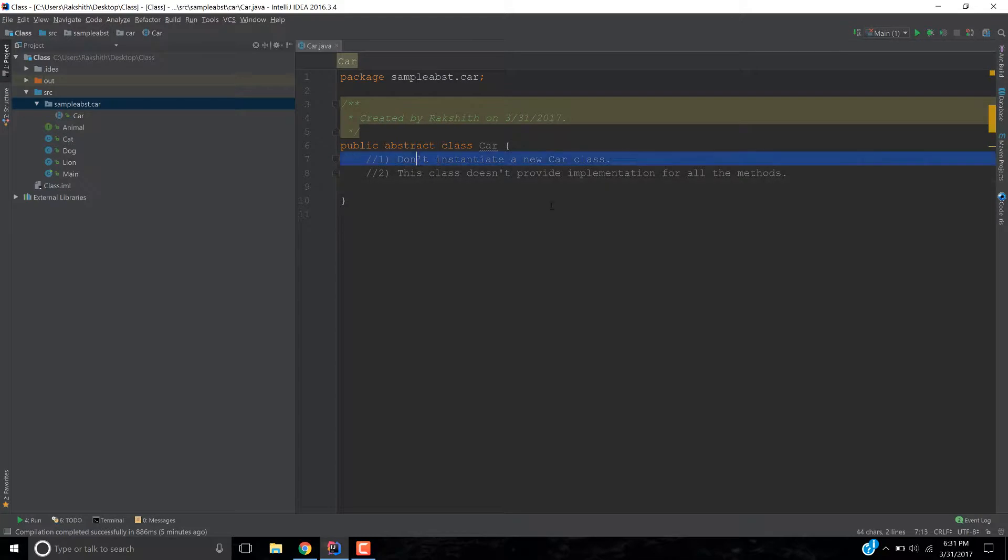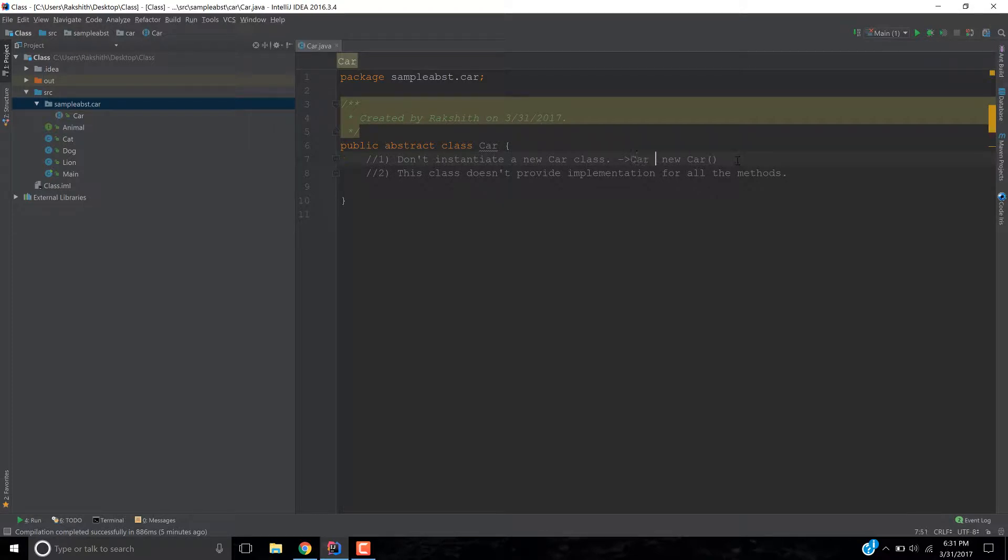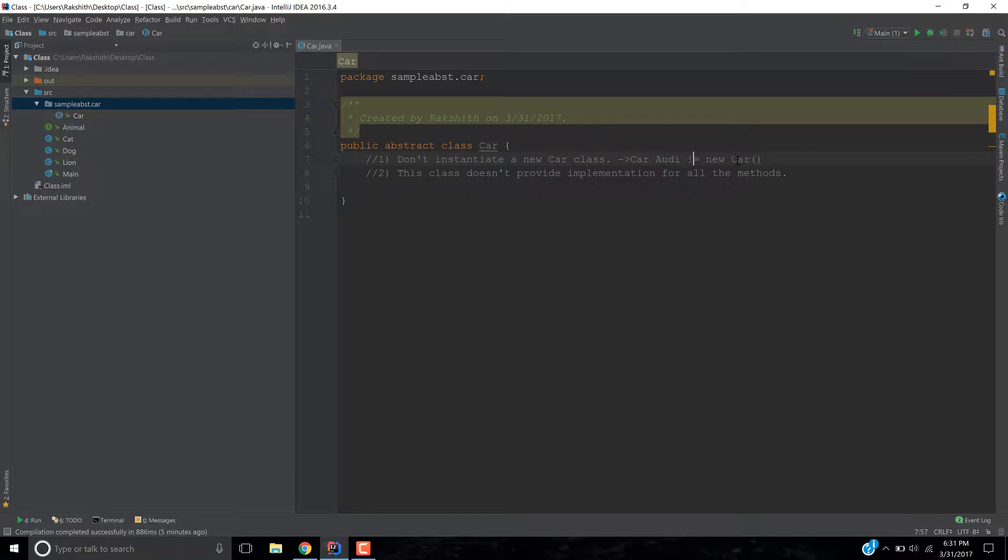Let me explain one by one. Let's talk about don't instantiate a new car class. What do I mean? It means that we don't want any new car like this. We can't do something like, let's say car Audi equals new car. That is what we are telling. We cannot do something like this.